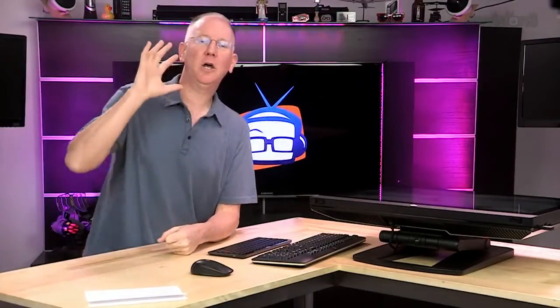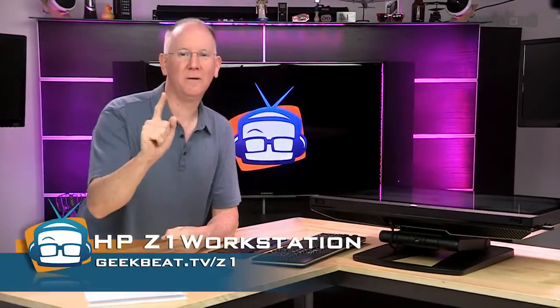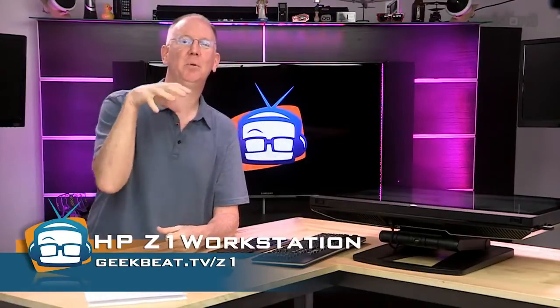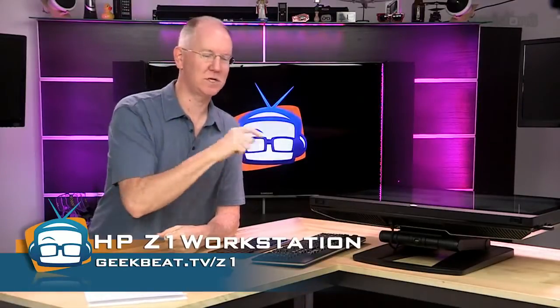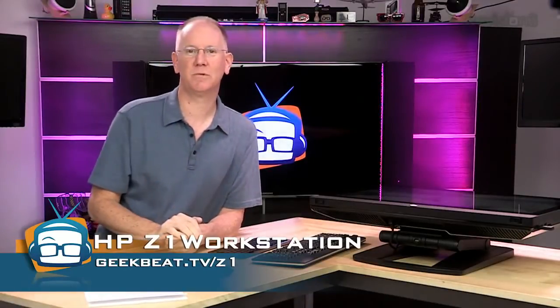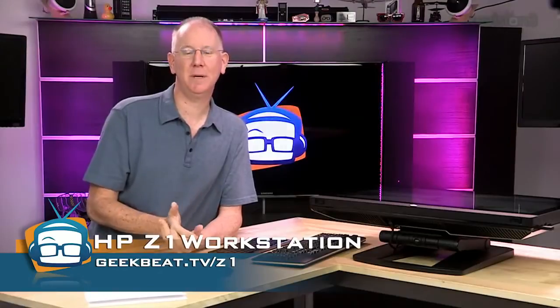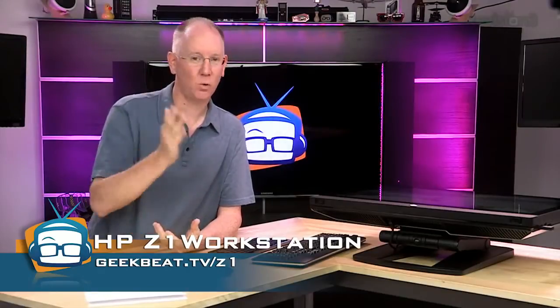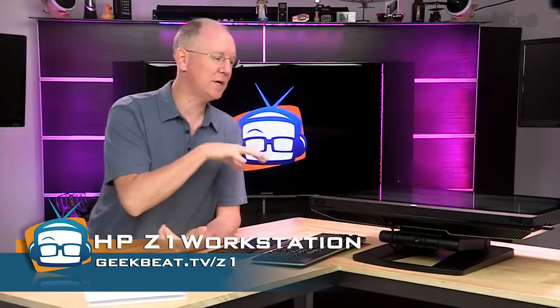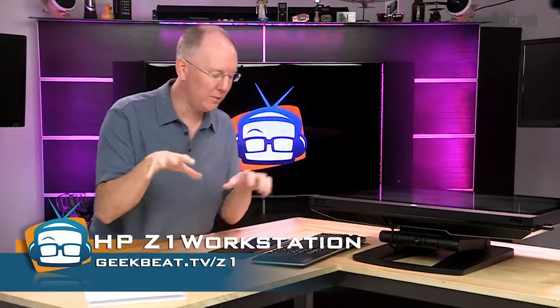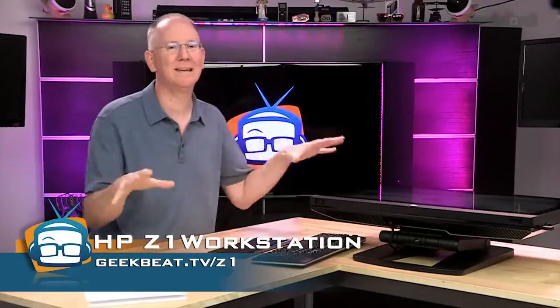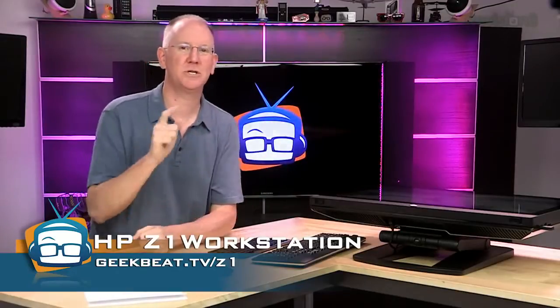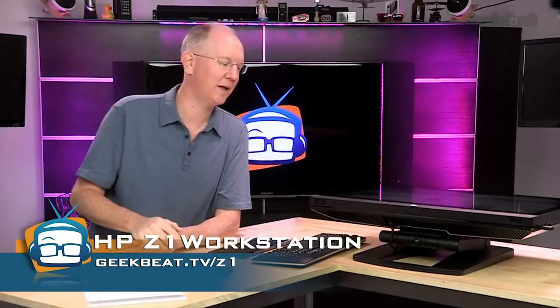Anyway, I could go on for hours, and I will, but it's all going to be in the blog post that's associated with this review. So, you guys, head on over to geekbeat.tv/Z1, and I will tell you all about everything you want to know about it. If you have any questions, you can ask them right there.